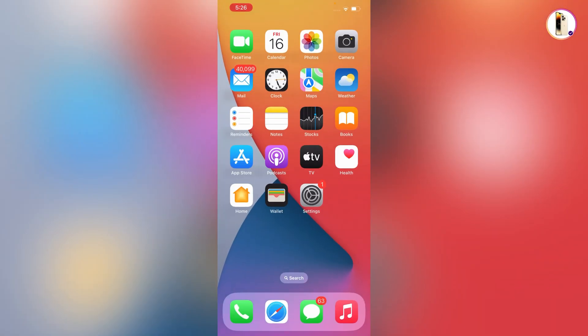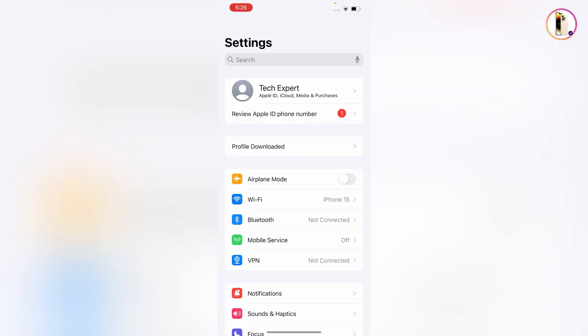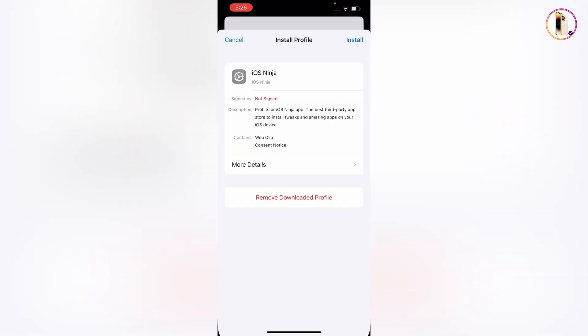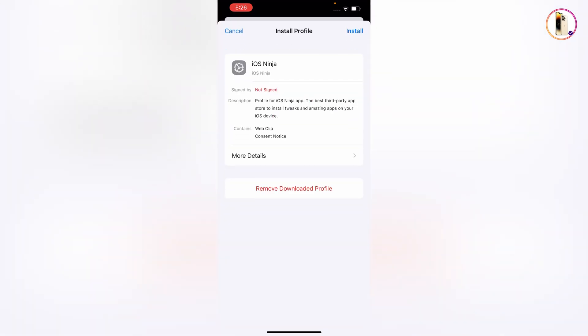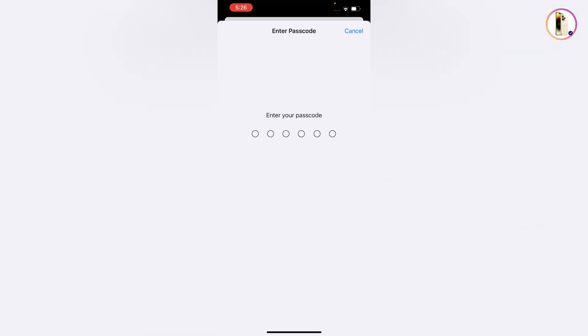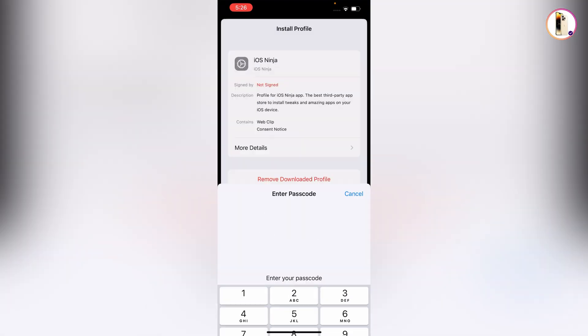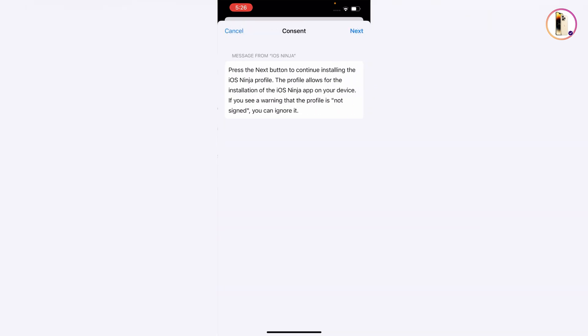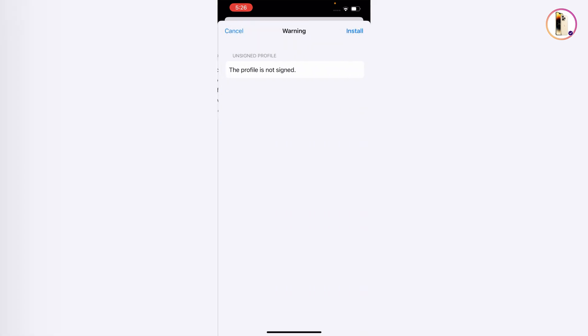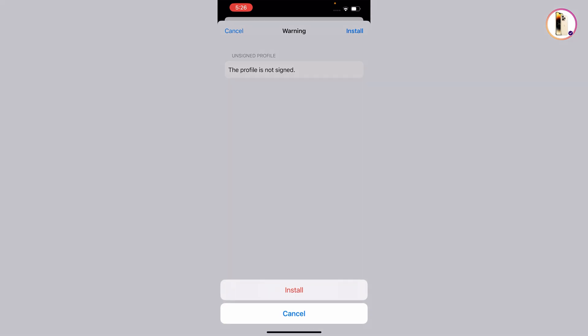Tap on profile downloaded, tap on install, provide your passcode, tap on next, tap on install again, tap on install, tap on done.